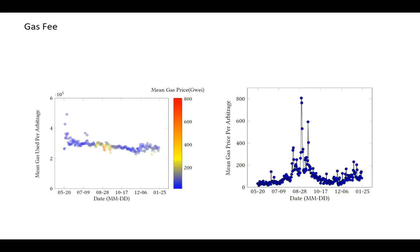The gas fee is determined by the gas price times the gas consumption. We can find that to minimize the gas fee, the arbitragers optimize the executing efficiency of their transactions from May to January. The average gas consumption per transaction has been decreasing from 400,000 to 215,000 between May and January.